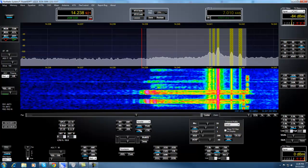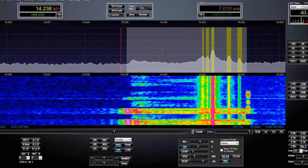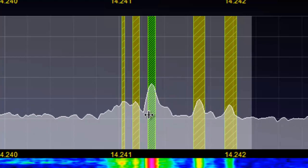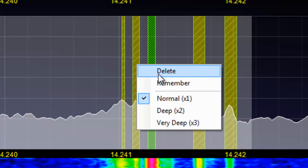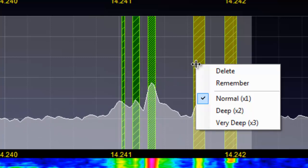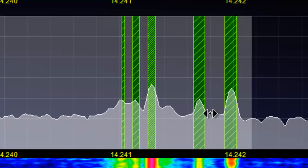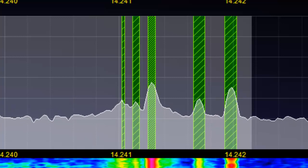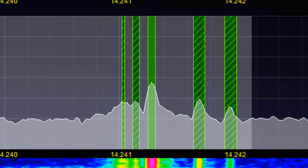If you've decided that you like where the notches are, you can take your mouse, hover over a notch, do a right-click, and say Remember — and you'll notice it turns color to a dark green. You can go through and remember all of these, for example if this is a frequency where you always have interference. Now if I tune away and tune back, those notches will always be there, and they're saved even when I turn PowerSDR off. That's tracking notch filters.